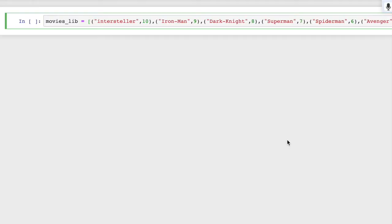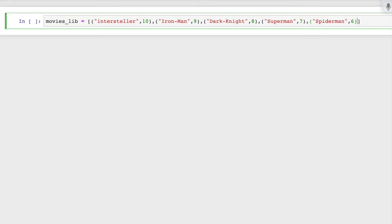Let's try. This is the library, but in reality there may be thousands and thousands of movies in this particular movie library. We are taking just a few of them. First, let me delete this — I will show you why I'm deleting it. We will come to know later on. Okay, these are some of the movies.